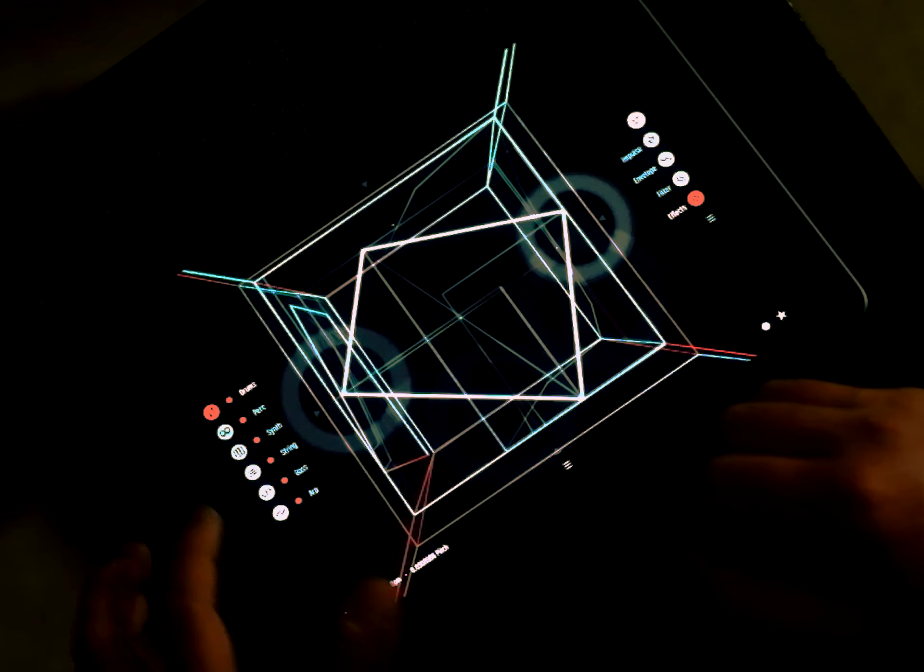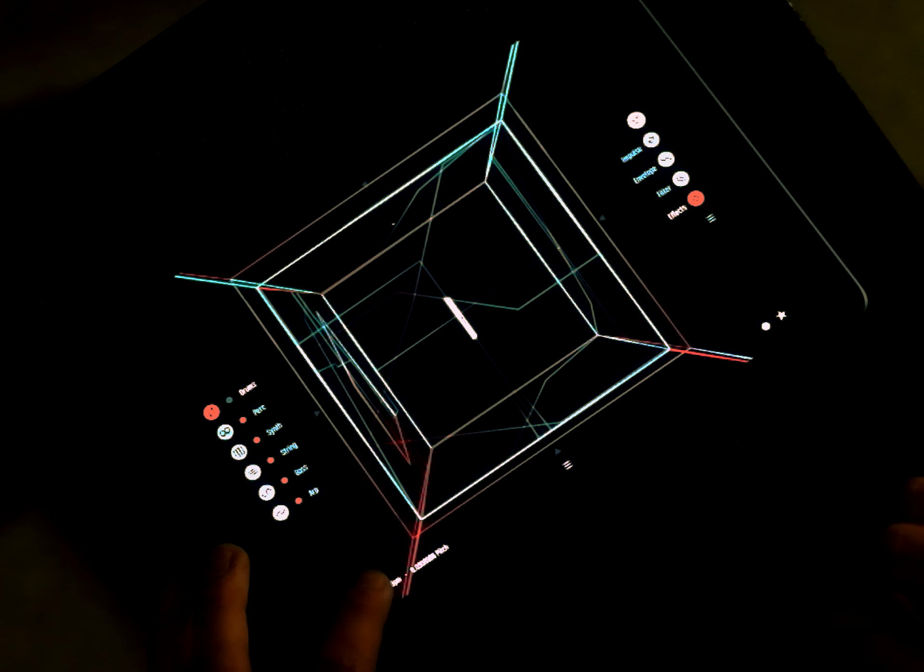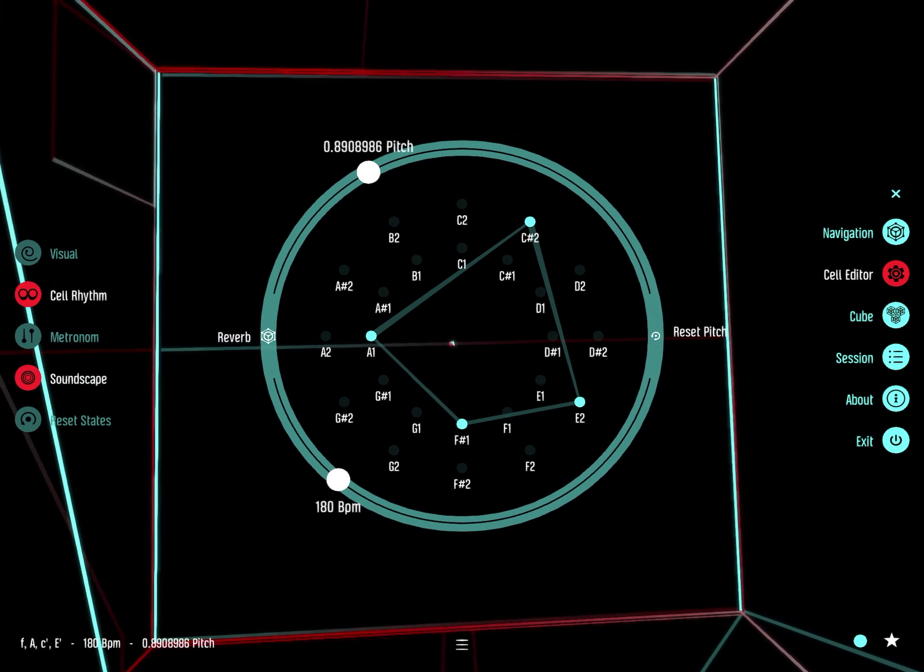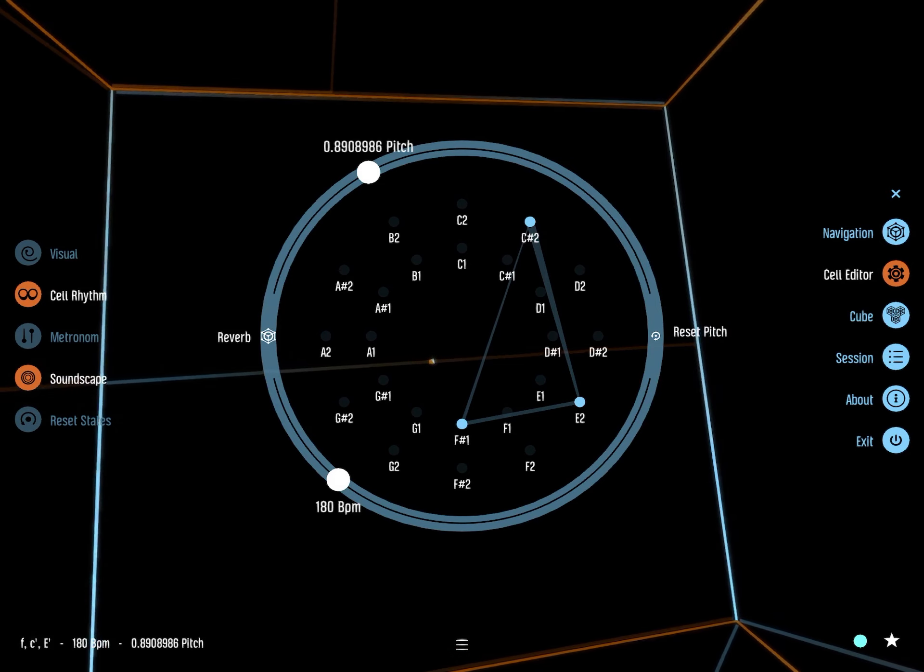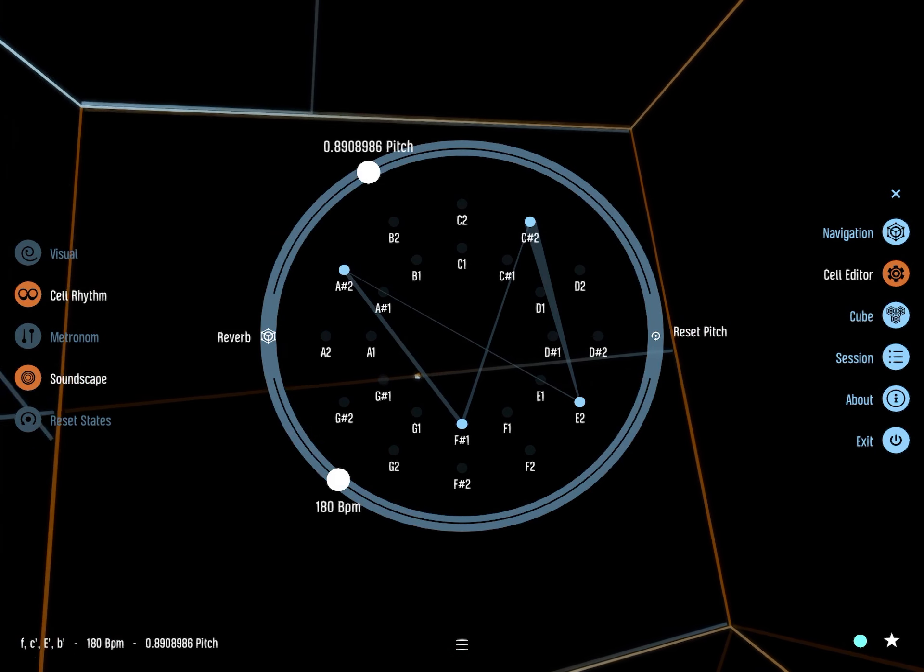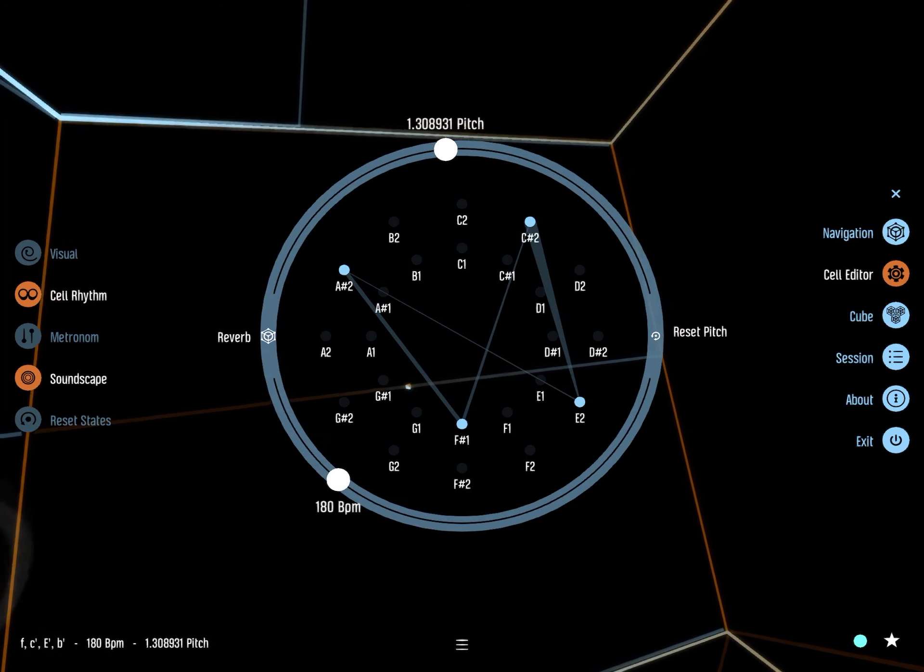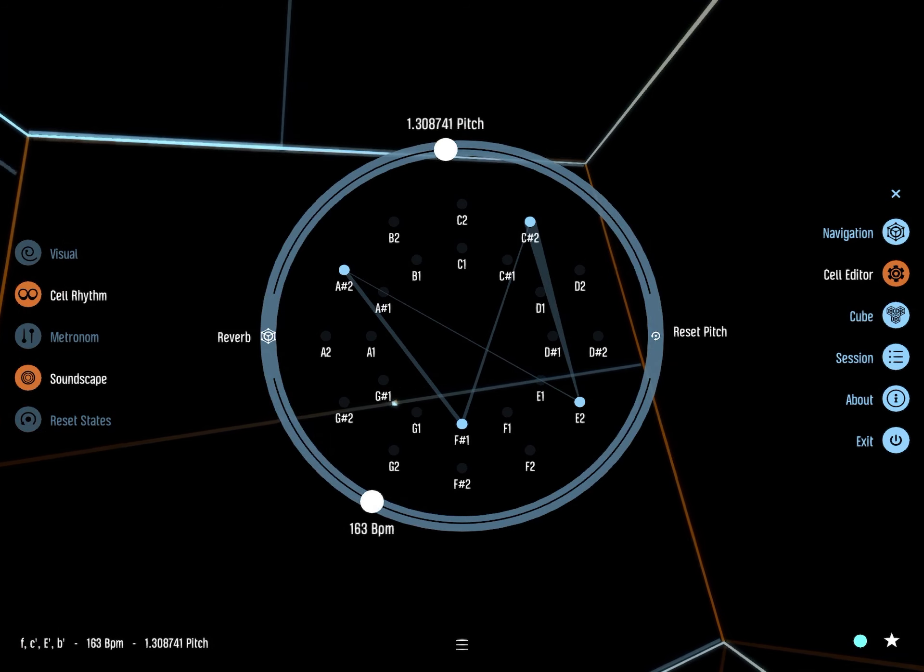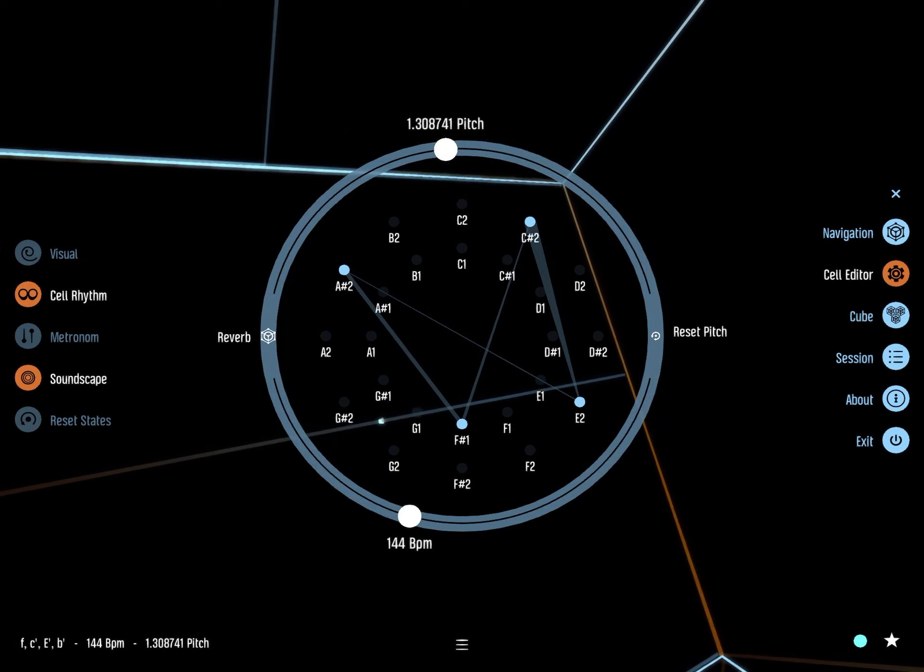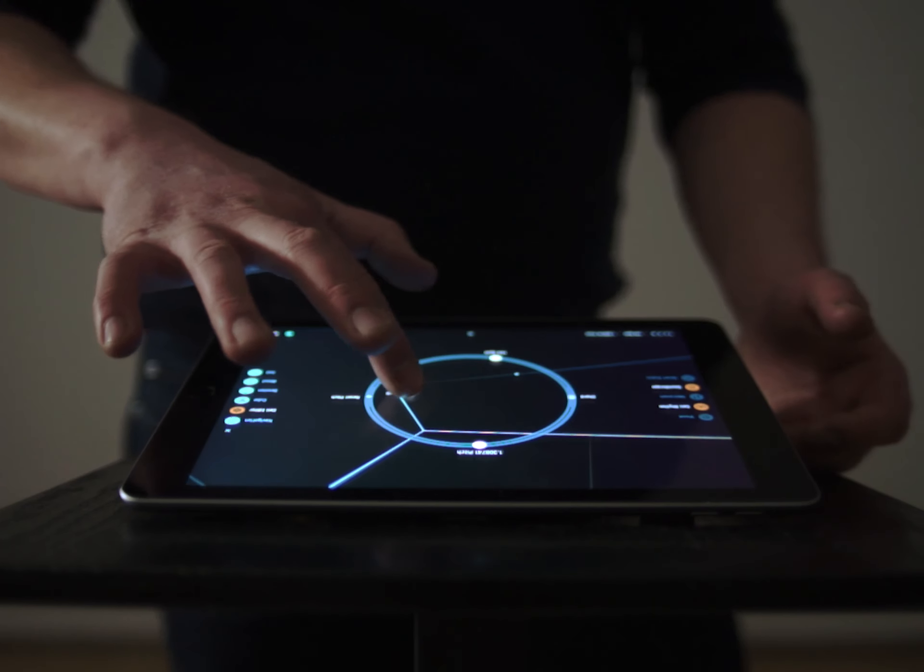For a more complex, in-depth editing of your session, enter the cell editor. Here you can set the musical key, alter the pitch, change the speed, and add reverb to your mix.